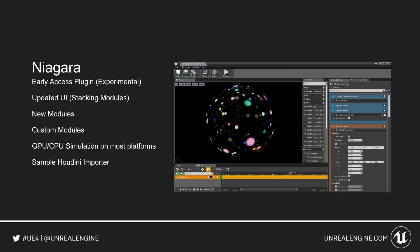One of the bigger new features is the Niagara system, now in early release. This is a replacement for the Cascade particle system. It's got a new updated UI using a stacking module system, along with new modules and new things we can do with our particles. We can now create custom modules easily. We have GPU and CPU simulation on most platforms, and there is a sample Houdini importer to pick apart.